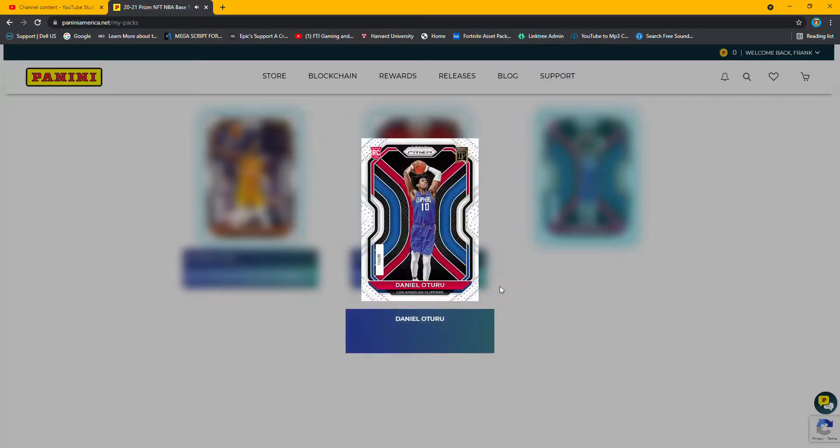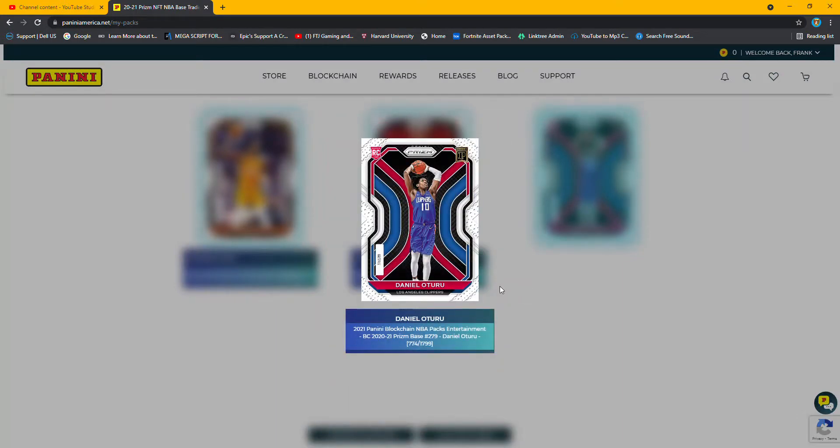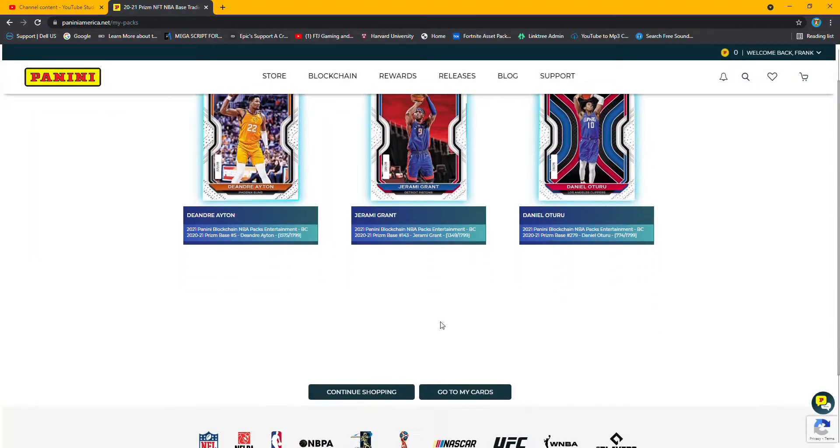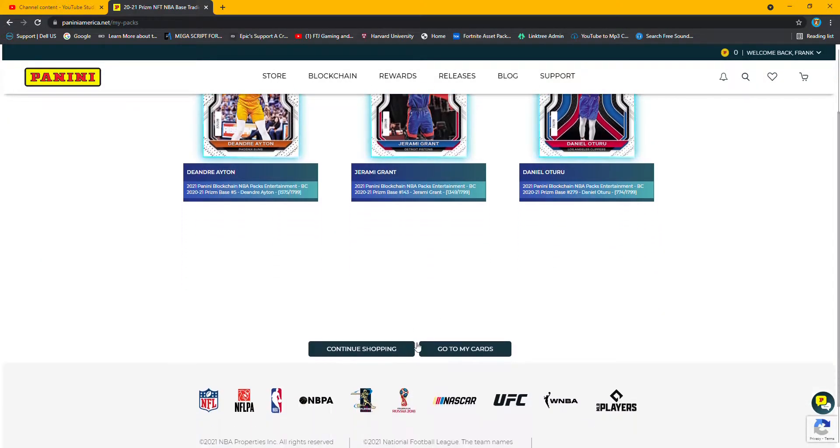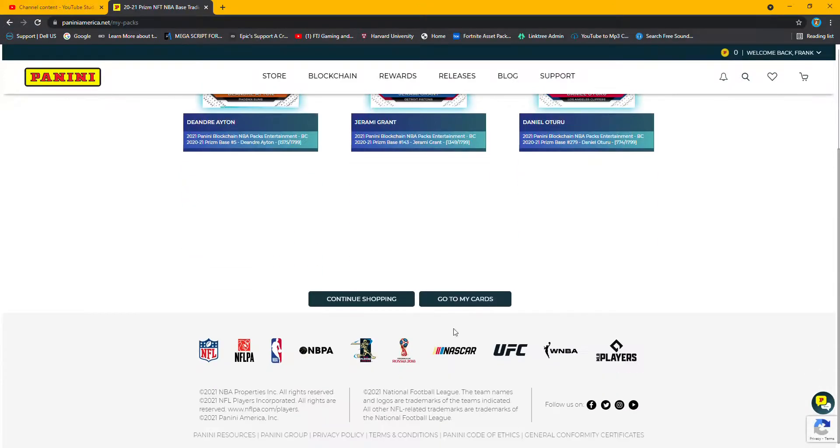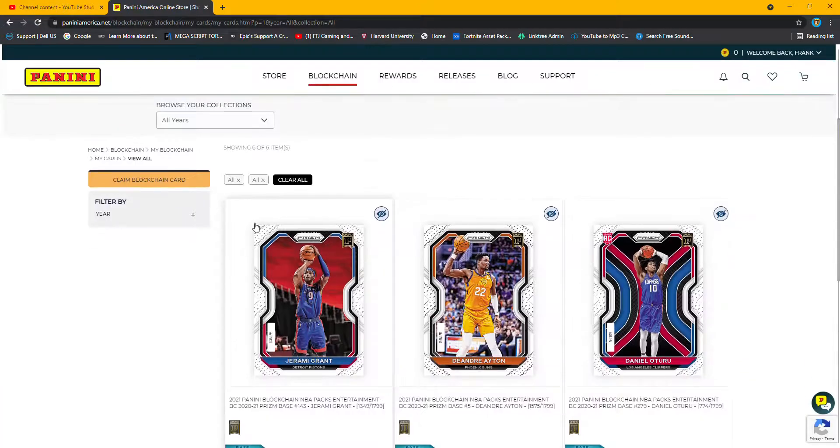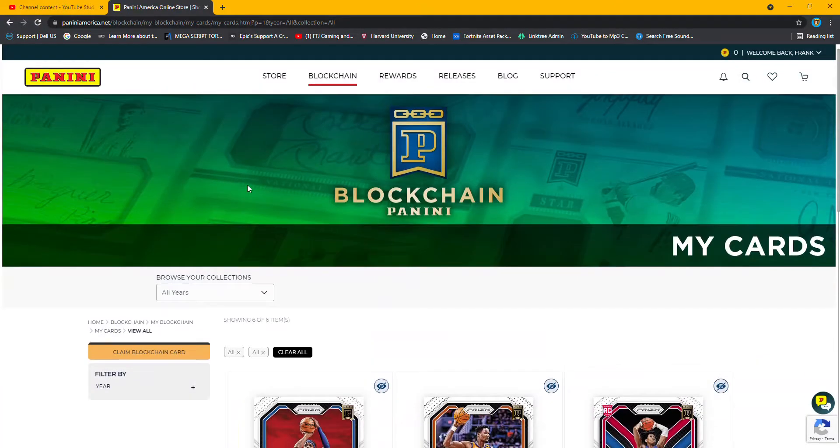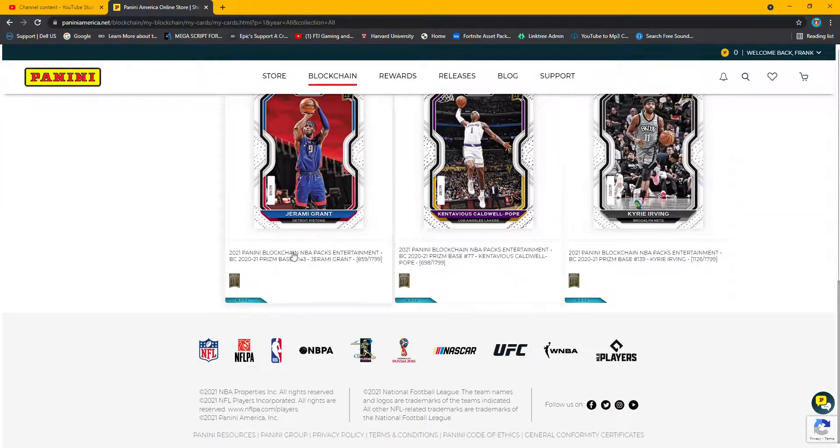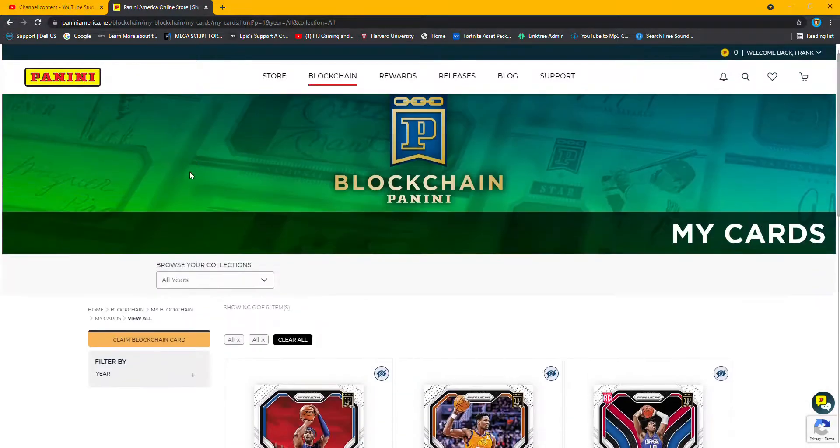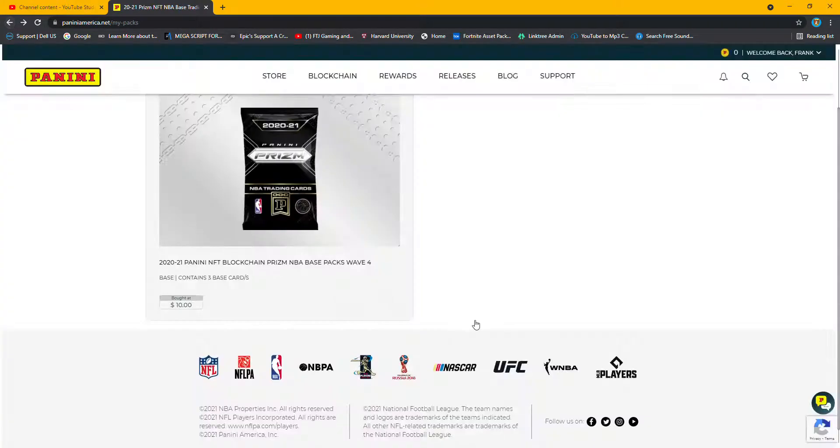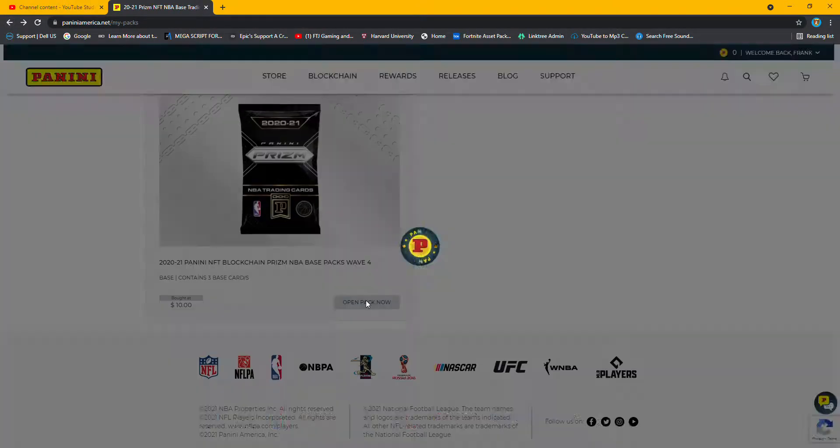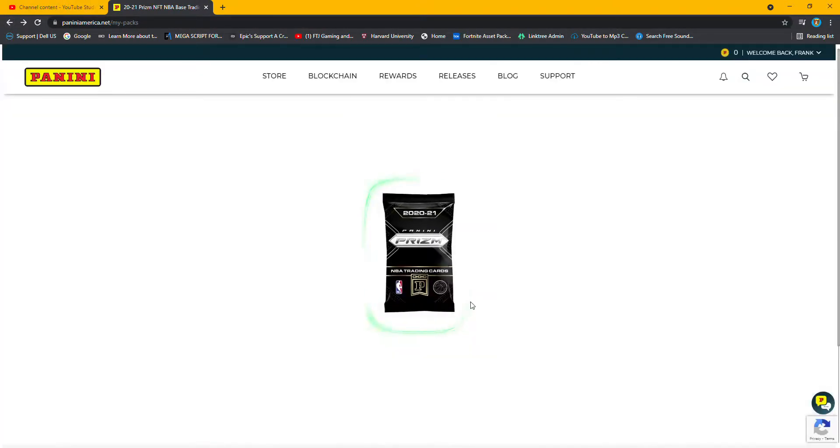And Daniel Otoru out of 1799 also. So let me go here. I don't know how to find my packs. Let me go back one. Oh, here it goes. There's pack, technically pack three.